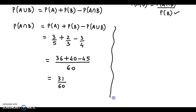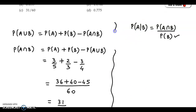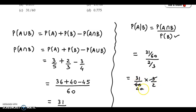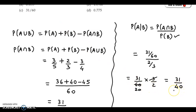Ab hum easily dhund sakte hain yeh wali value. P of A given B — now this can be obtained very easily. Numerator ki probability toh humne dhund li, this is 31/60, and probability of B — woh toh humein given hai — probability of B hai 2/3. Toh neeche aayega 2/3. Ise simplify karte hain: 31/60 into 3/2. Yeh cut karte hain, toh aayega 31 upon 40. Agar hum divide kar dete hain, toh final value aati hai 0.775. Toh iska sahi answer hai Option D: 0.775.